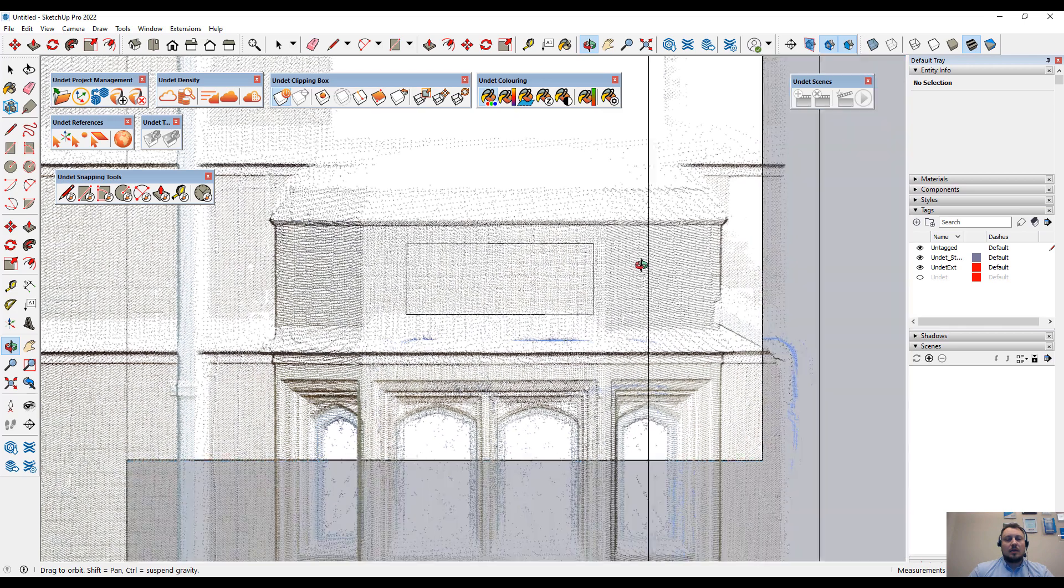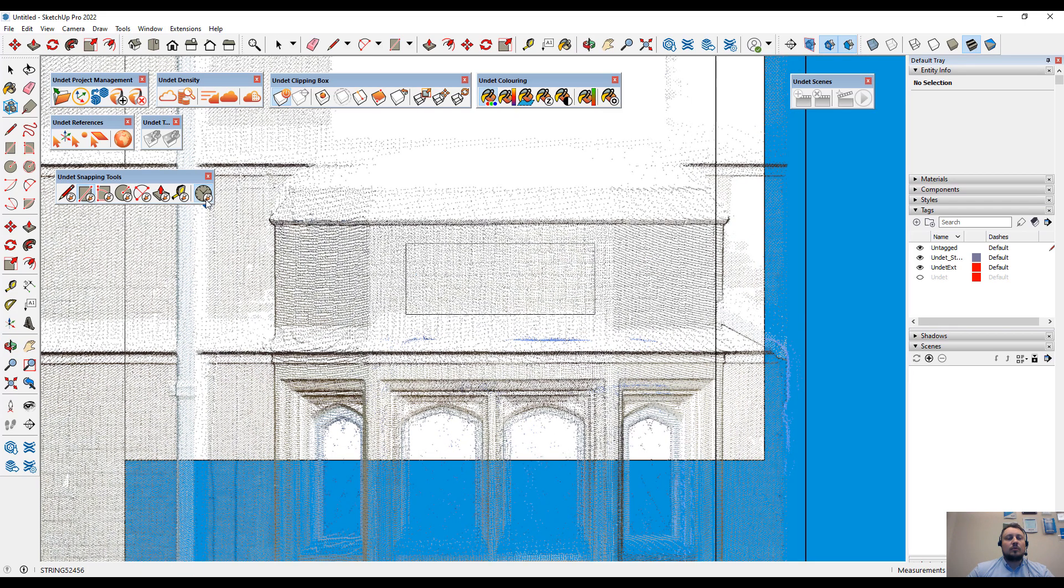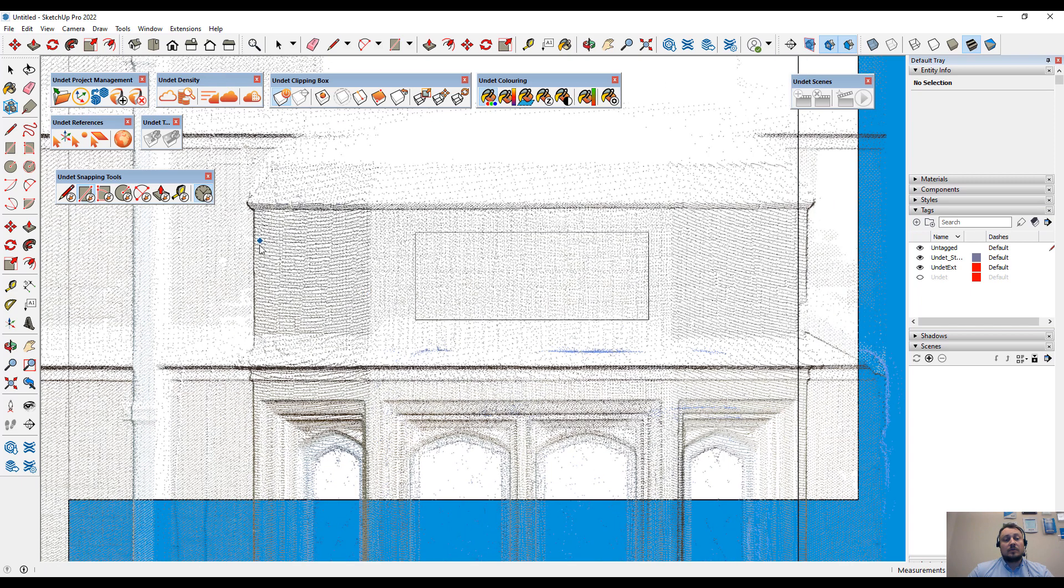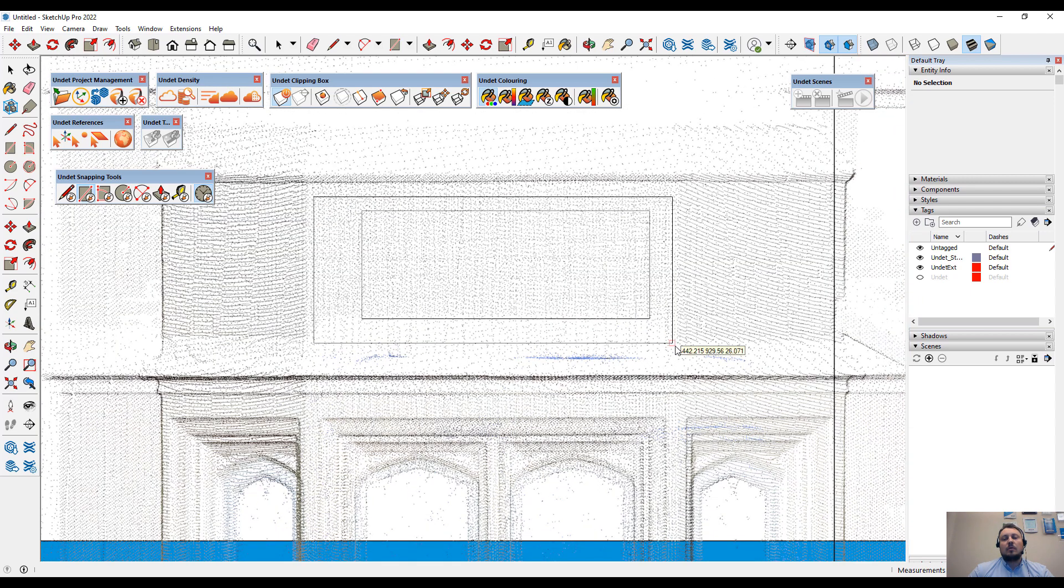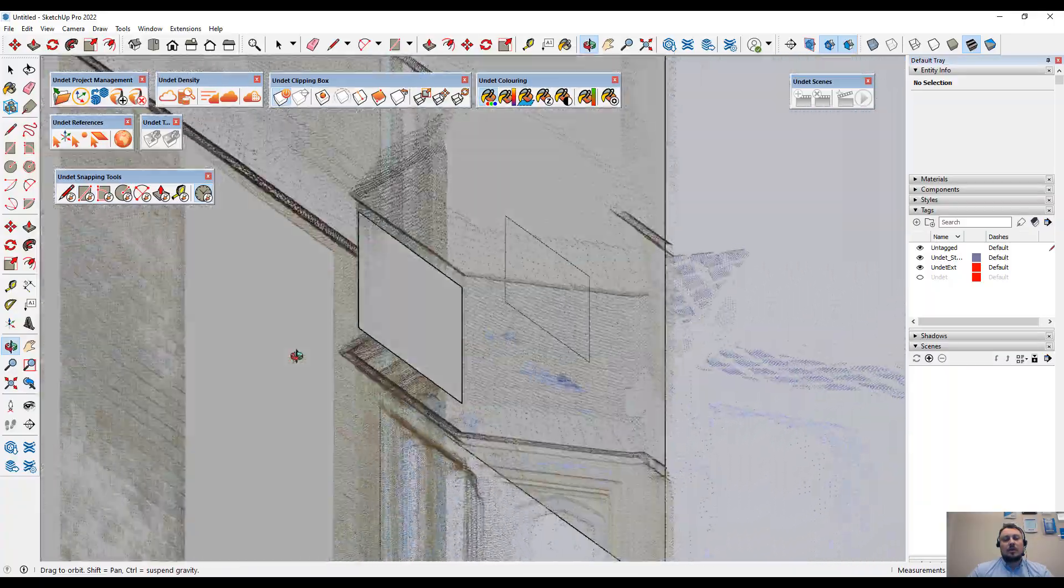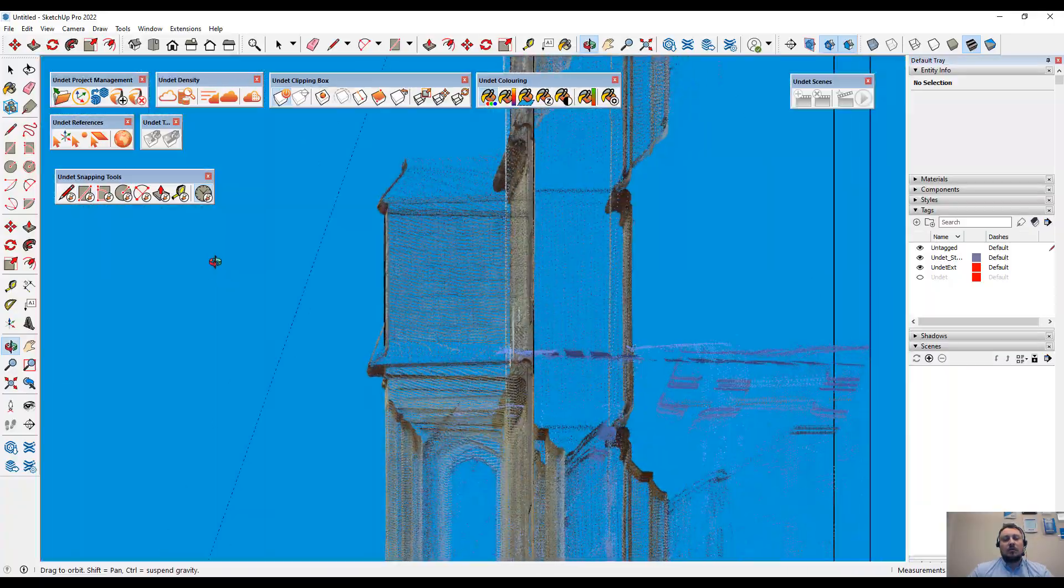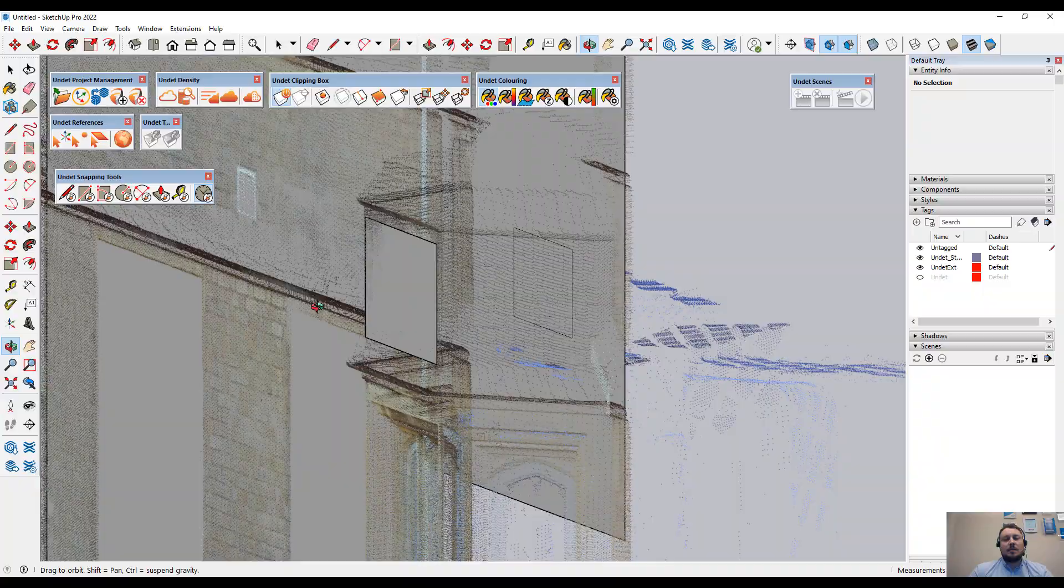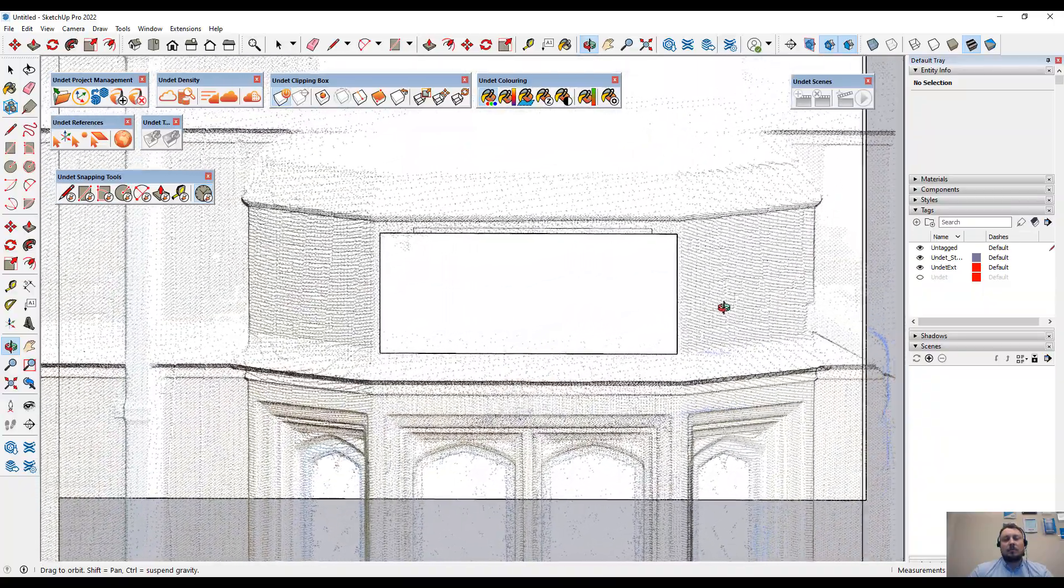In this situation, the snapping delay tool can be used. When this tool is enabled, if you hold the mouse for one second, it will start to snap to the point cloud points. As you can see, now the new face is snapped to the point cloud points.